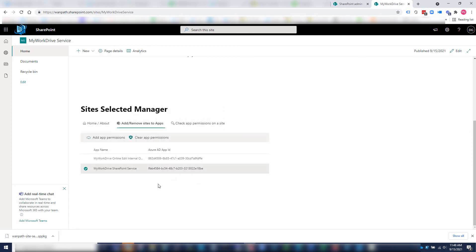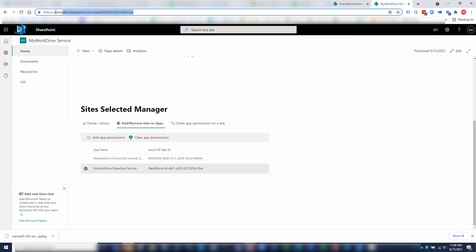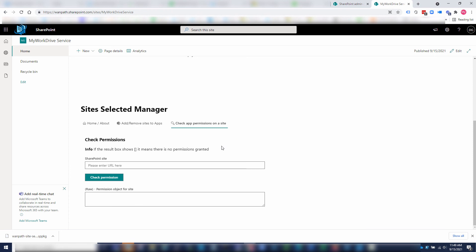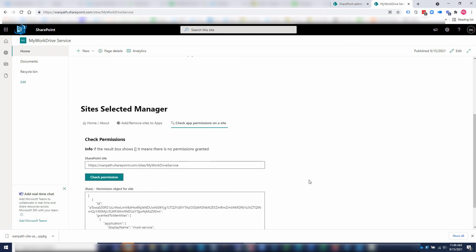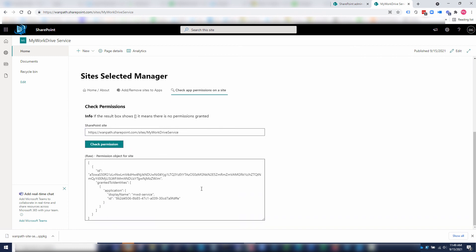At that point, you should already have granted that Azure AD app permission to this site. If I wanted to then just double check it, I can also go over to check app permissions on site. I can paste in the same URL since I'm using the same site to be able to use this test tool and permissions tool. Now it will list any apps that have been granted permission.